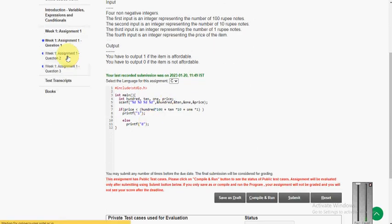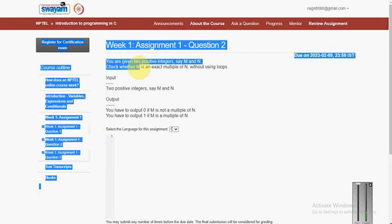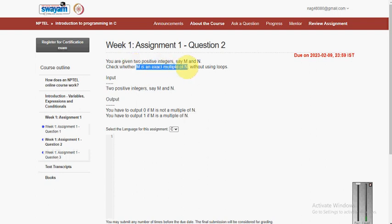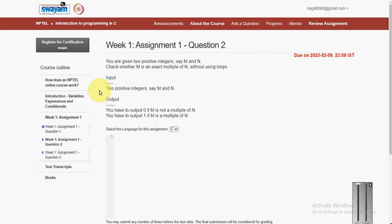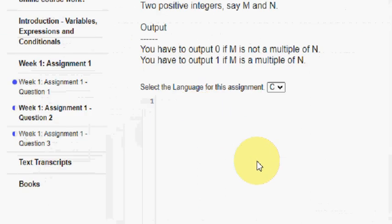Let's go to the second question. Here they are asking: check whether m is an exact multiple of n without using loops. We take two positive integers — if m divides exactly by n then output 1, otherwise 0.